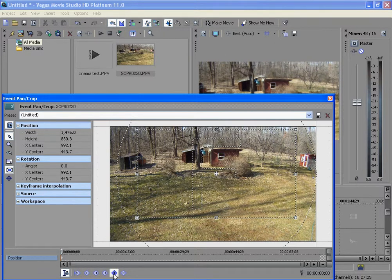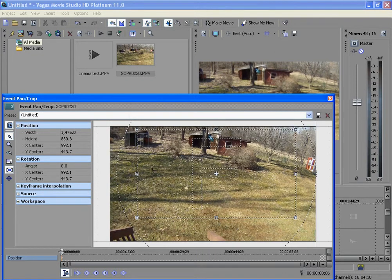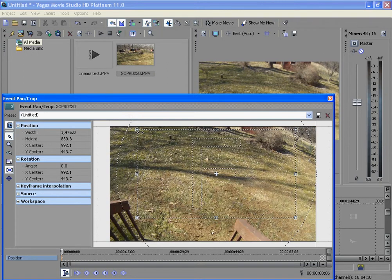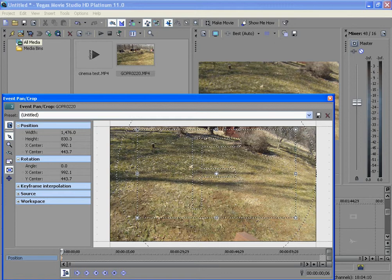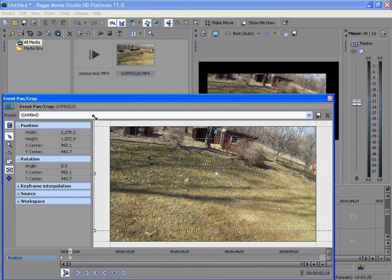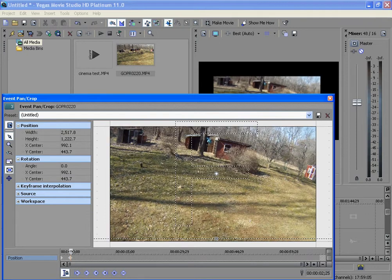What you do is go on keyframes and add, create a keyframe insert. Now create a keyframe. Let's say I have this zoomed out — let's see, create a keyframe right there.